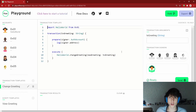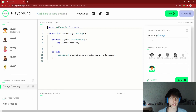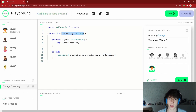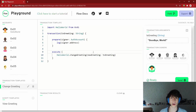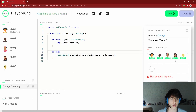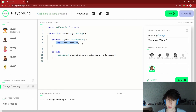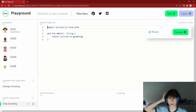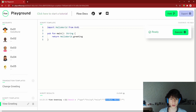The Flow Playground gives us a box to enter the transaction parameter. Let's set `transactionGreeting` to 'Goodbye, World!' and send it with account 4. It logs the signer address as `0x4`. Going back to our view-greeting script and executing it — it now returns 'Goodbye, World!' We've successfully changed the state of the blockchain.